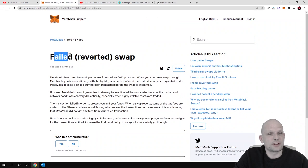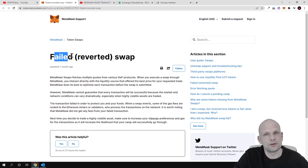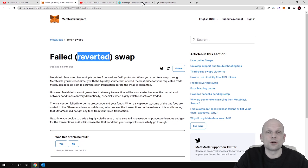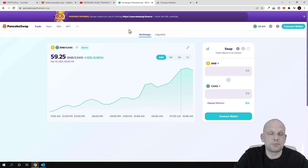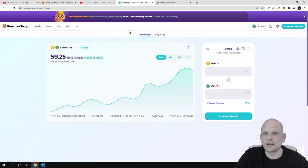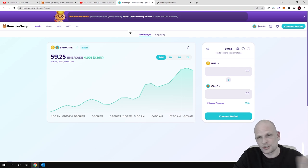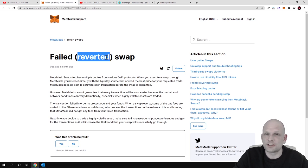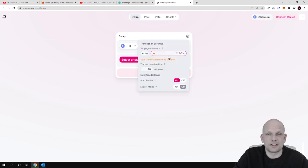To wrap it up: failed transactions occur when you're not paying enough gas fee, which is dependent on the blockchain you're using — whether Ethereum, Binance Smart Chain, Avalanche, or any other. Reverted transactions usually occur when you're not paying enough slippage. You always need to check with the token's project how much slippage should be set — for buying and for selling — as this is defined in the project's code and has nothing to do with the blockchain. In both cases, you will still pay the transaction fee to miners.